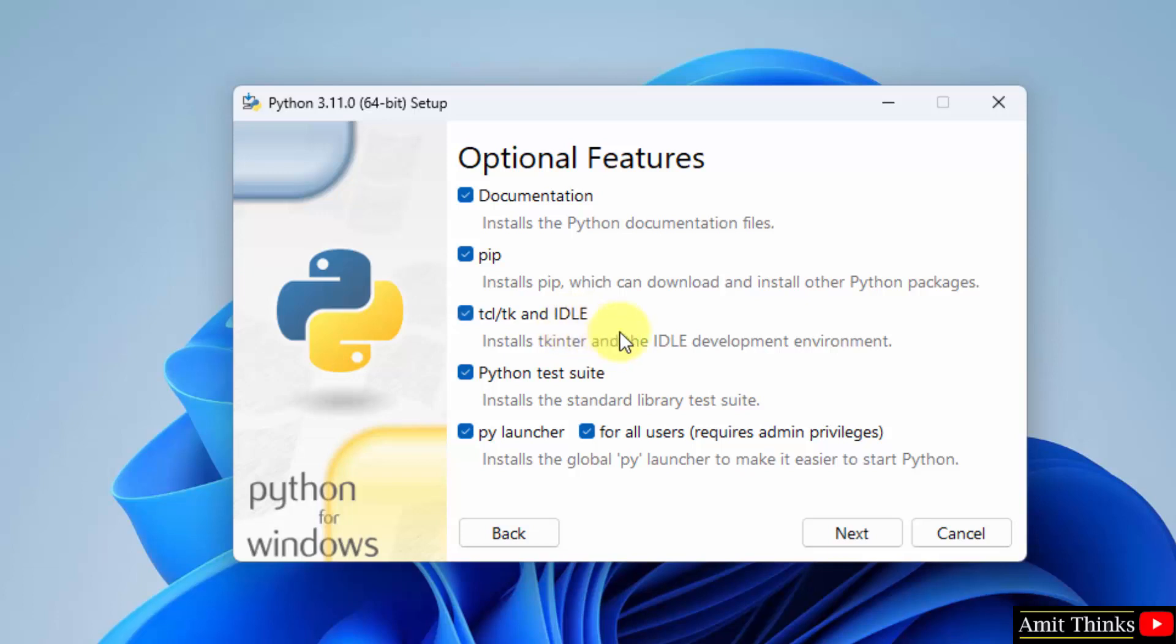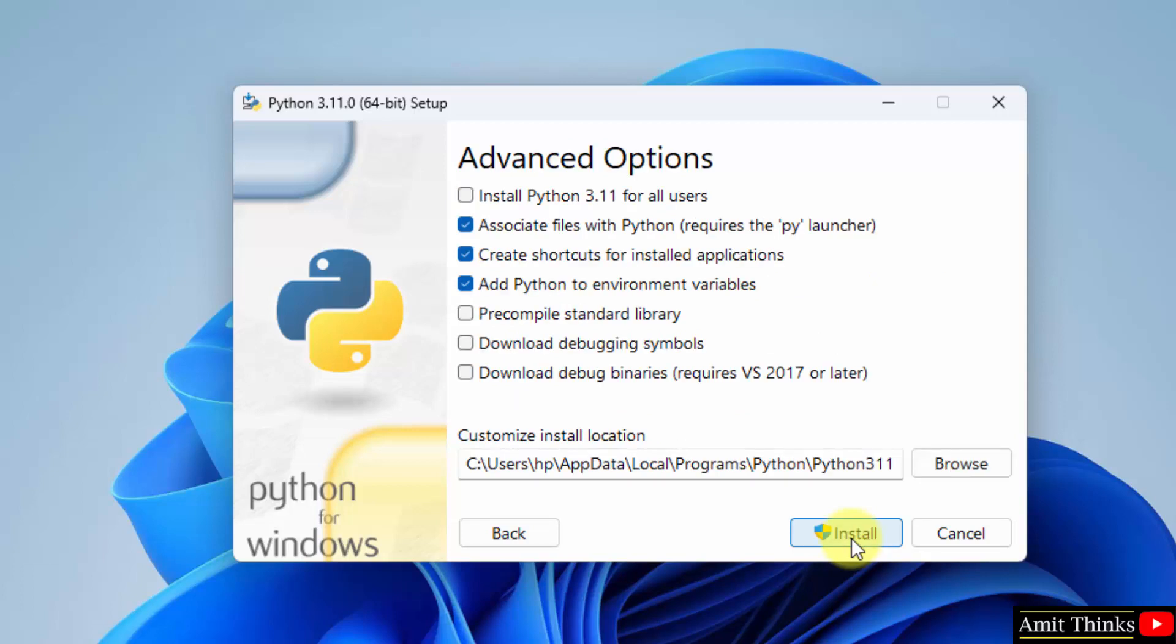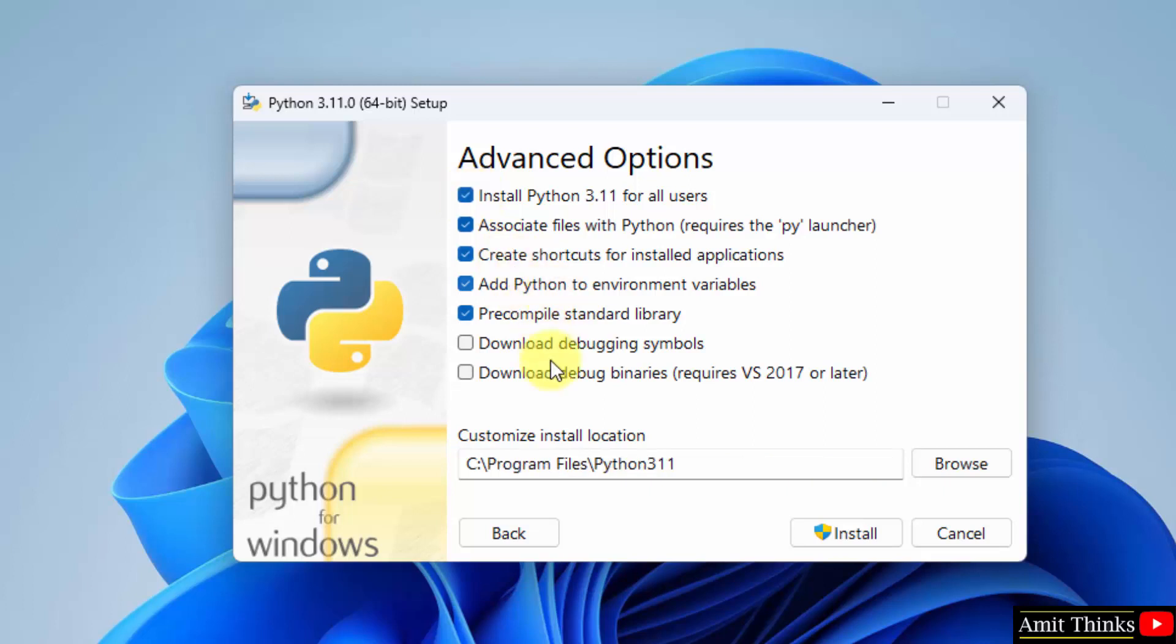Click on next. Advanced options: select the first one, 'Install Python 3.11 for all users'. Rest keep as it is. It will create installation location for Python. You can also change the location by clicking browse, but keep it default, it is fine.